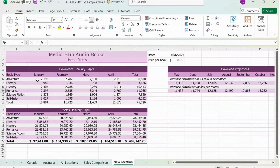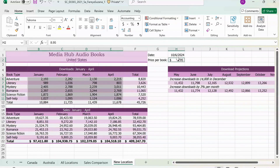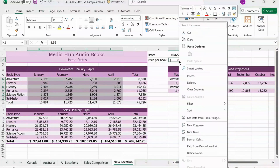Select the ranges from B6, drag down to E11, and while holding Control, press on H2. With your mouse on H2, right click and click on Clear Contents.